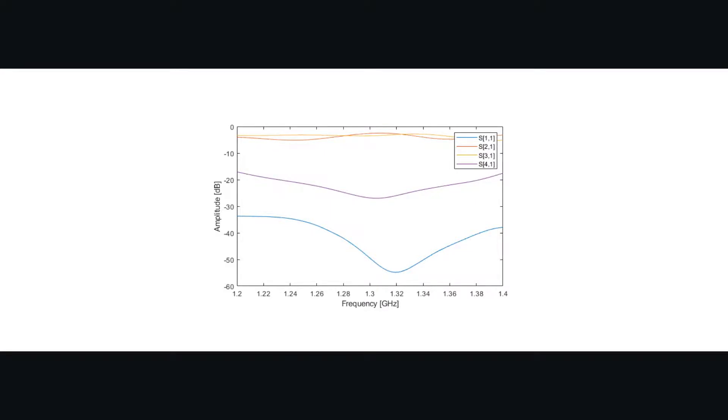We measure the magnitude and phase of the S-parameters and compare them to what we got in simulation.